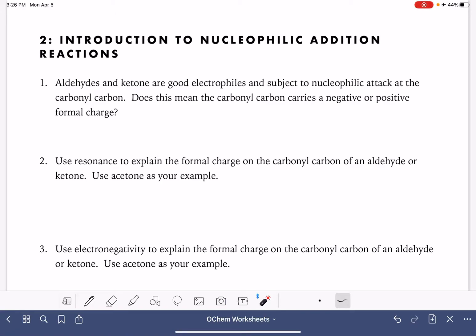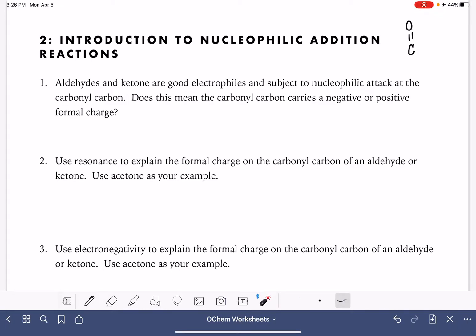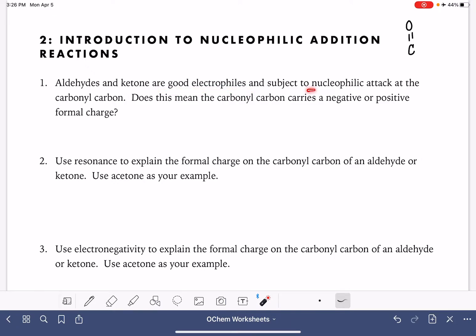This worksheet is going to be an introduction to a type of reaction called nucleophilic addition. Nucleophilic addition is a reaction that takes place at a carbonyl carbon, such as a carbonyl carbon that would be in an aldehyde or a ketone. Aldehydes and ketones are good electrophiles, and they are subject to nucleophilic attack at the carbonyl carbon.